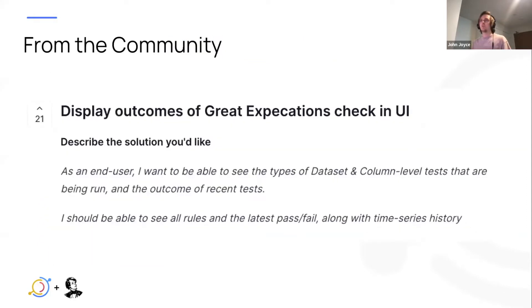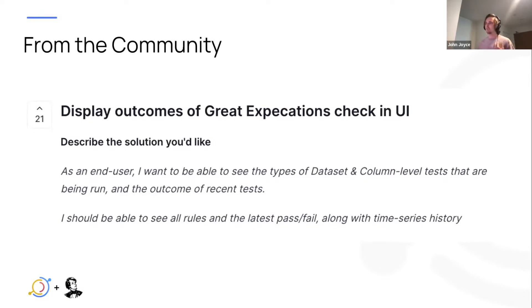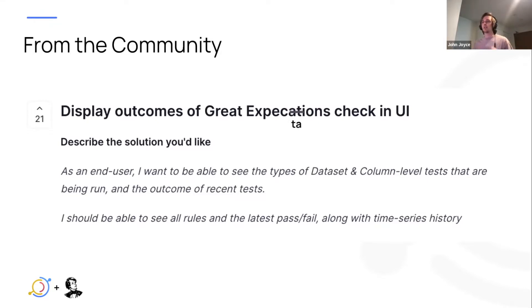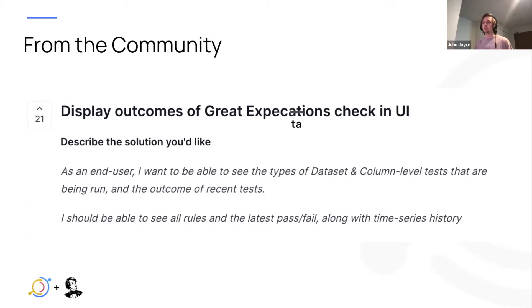So what we got from the community was a request to display the outcomes of the Great Expectations assertion suites in DataHub. For all the perfectionists out there, we had to make one modification to that request. The solution they wanted to see is, as an end user, to be able to see the types of assertions, specifically the results of running the assertions associated with a data set inside of DataHub, additionally with the requirement to be able to see the assertion runs over time or over history.